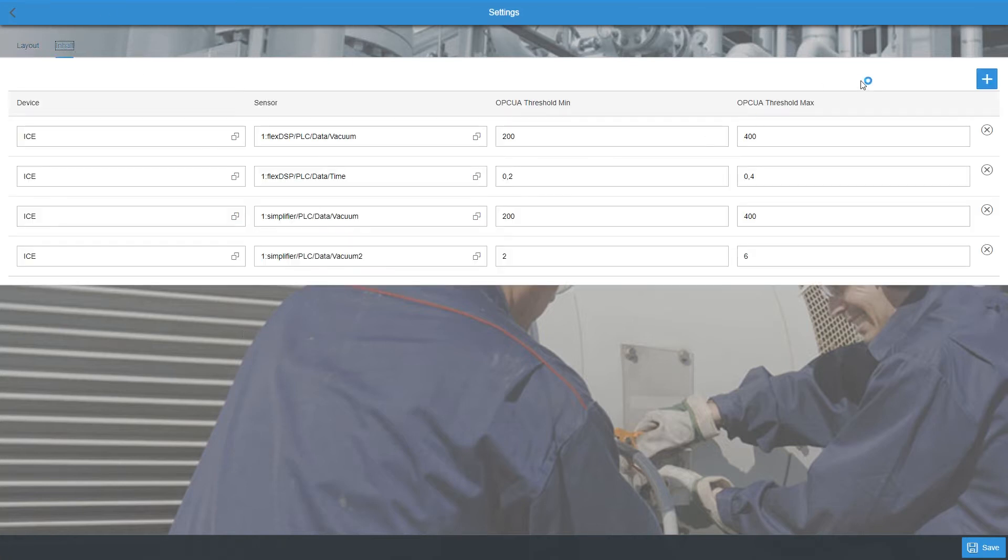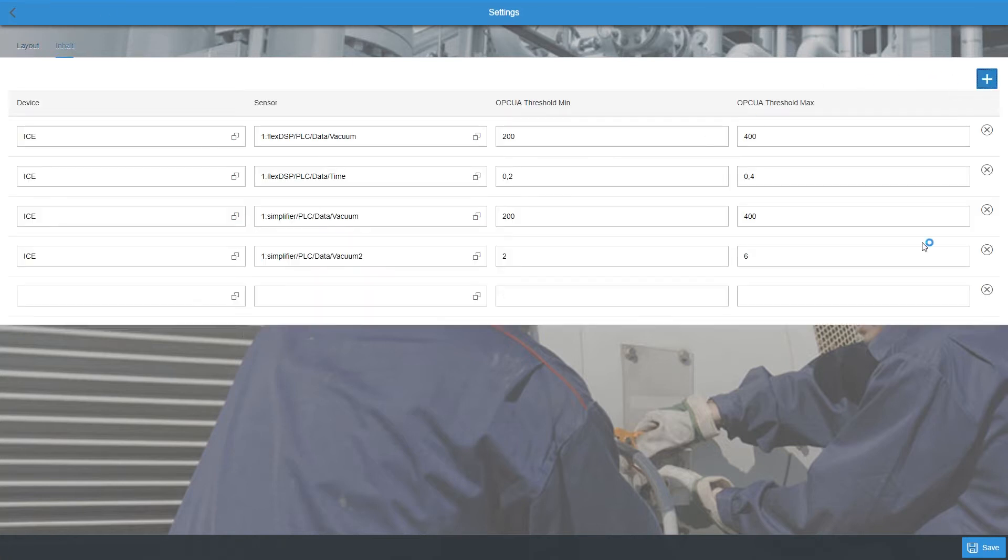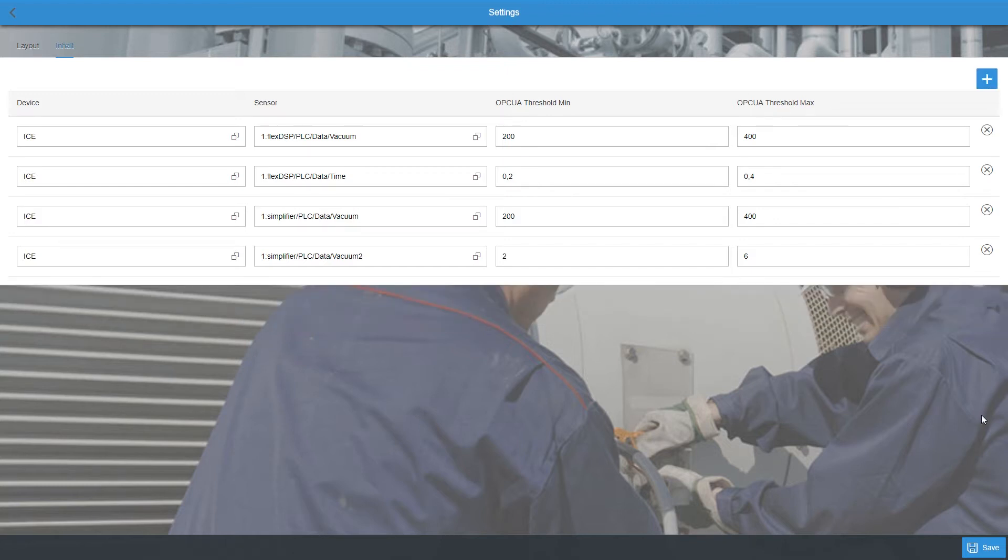Via the plus icon, you can create a new machine by specifying the device, the sensor, and the threshold values for min and max. With a click on save, you return back to the dashboard.